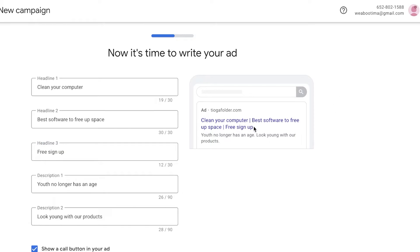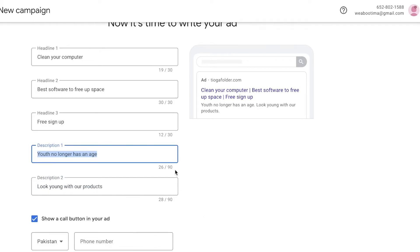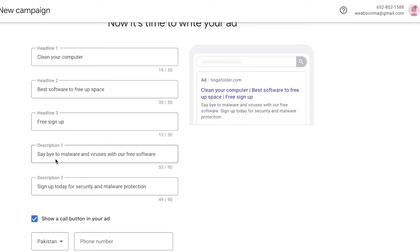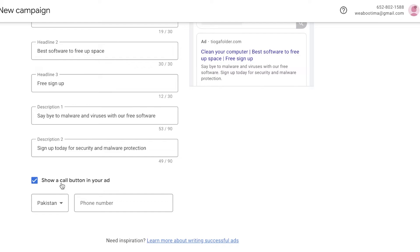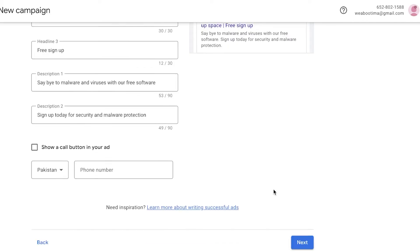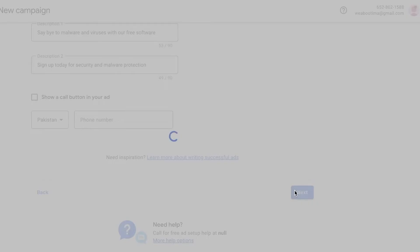You can customize the headlines however you like. Below that, you add a description for your Google ad. The first line could be something like 'Keep your PC virus free.' Enter two sentences for the description. You can choose to show a call button, but since we are affiliates promoting a product, we don't need a phone number. Scroll down and click Next.